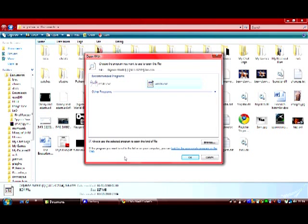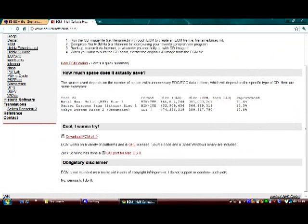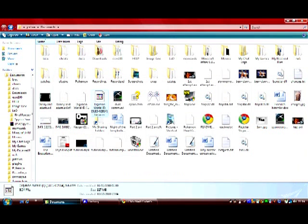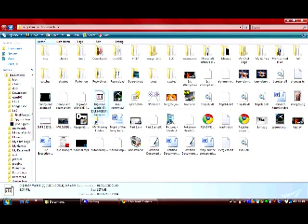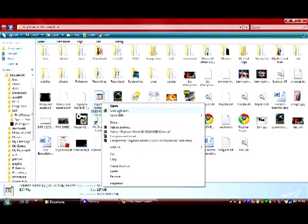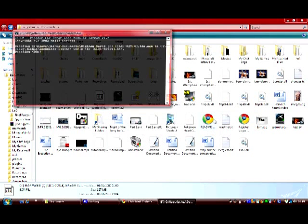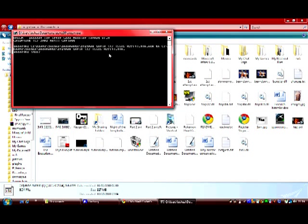When you've downloaded this, you'll get unecm.exe and ecm.exe. ECM will compress a .bin file into this form, and unecm will decode it back into a .bin file. Just open with unecm and you don't have to click anything after that, it automatically decodes it.